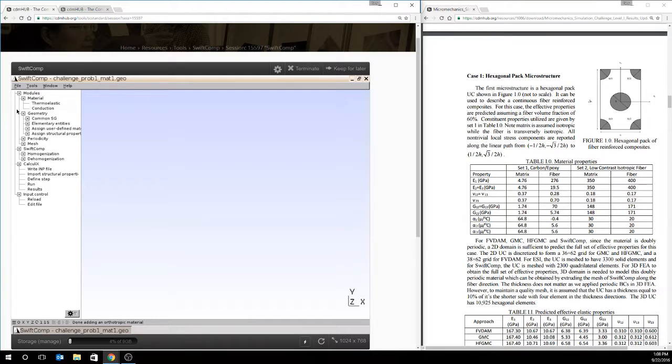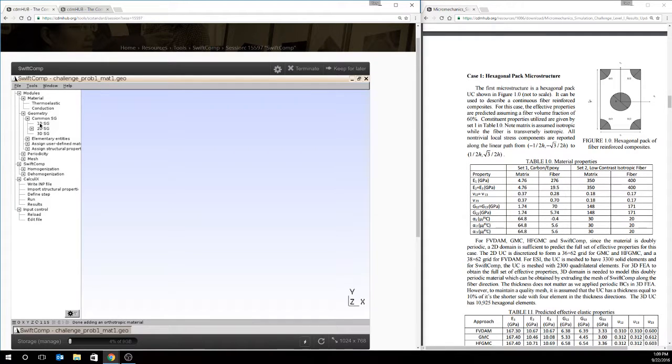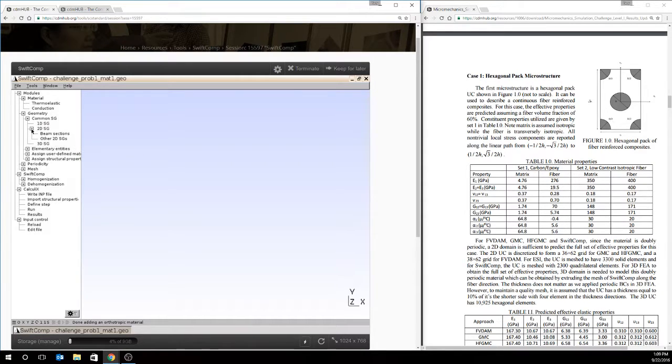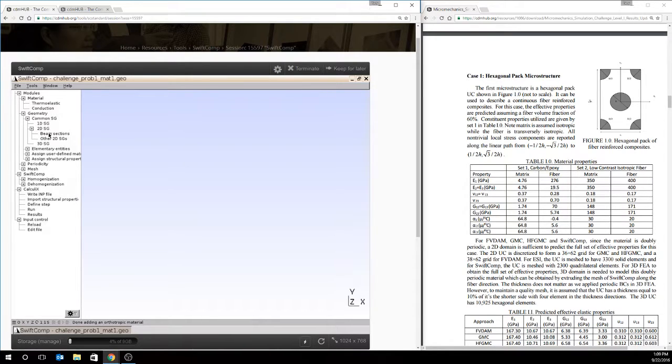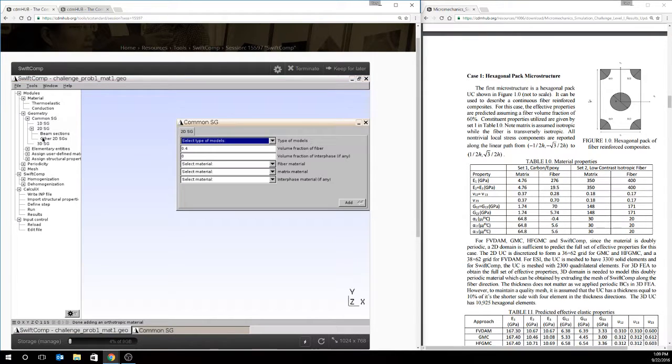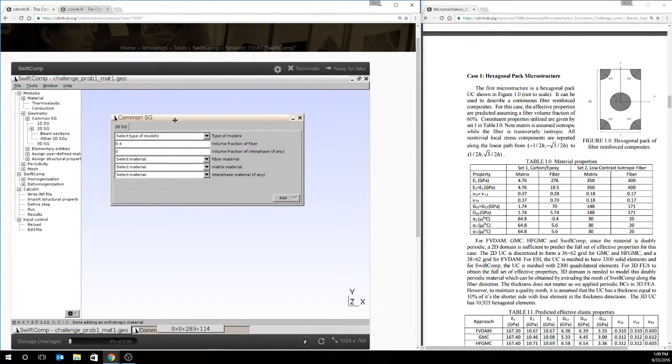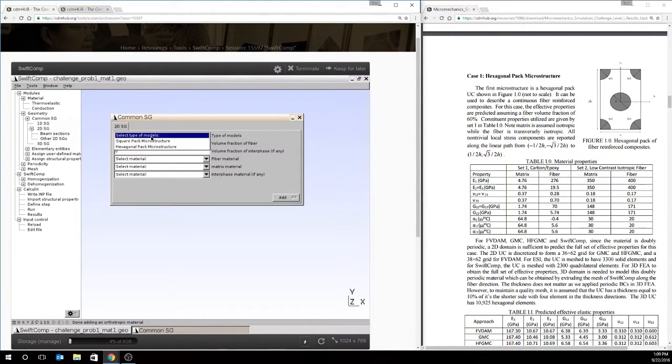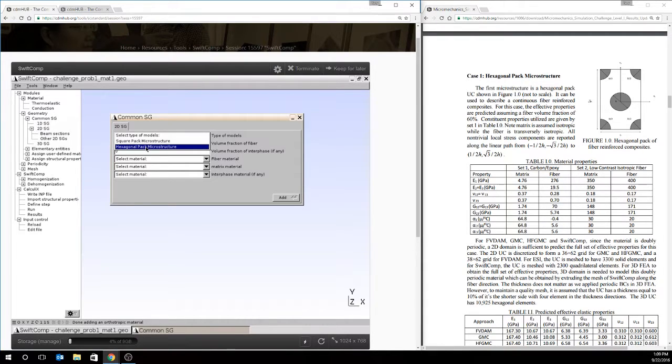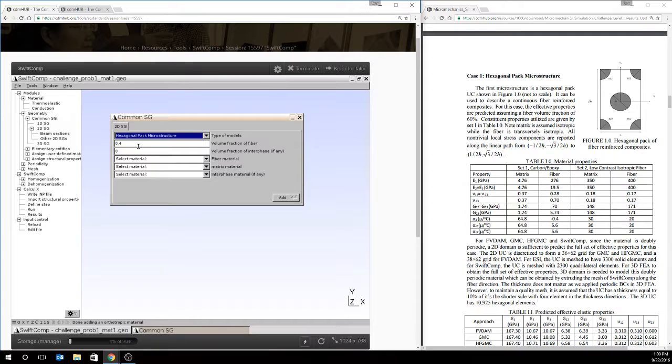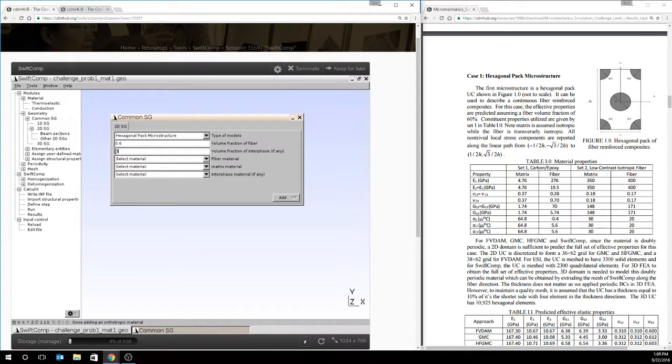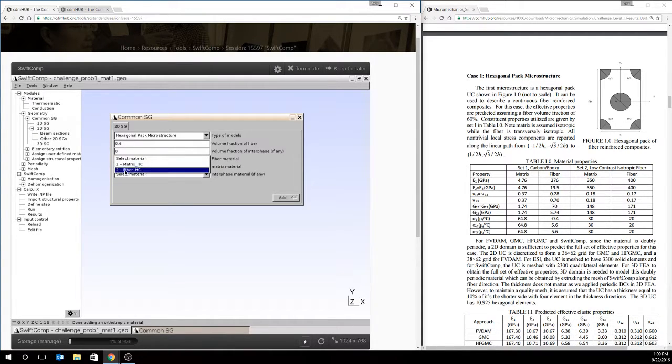Now as I said before, the hexagonal packed array is a relatively common microstructure to deal with. And the maximum required dimensionality of this microstructure is 2D. So we'll choose common structured genomes and a 2D structured genome. And we're not considering a beam section. We're considering something different. So we'll choose other 2D structured genomes. And built in, there's a square pack microstructure and a hexagonal pack microstructure. So we'll choose that. The volume fraction of the fiber in this case is 0.6. We're not modeling an interface, so we'll leave that set as 0. We'll choose our fiber material, our matrix material, and hit add.